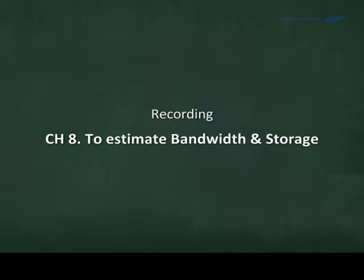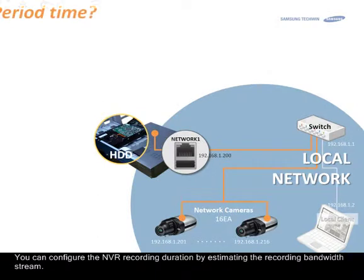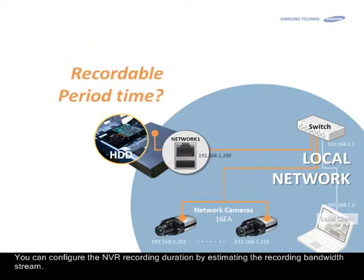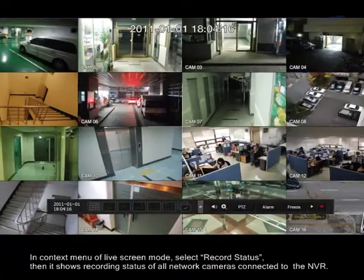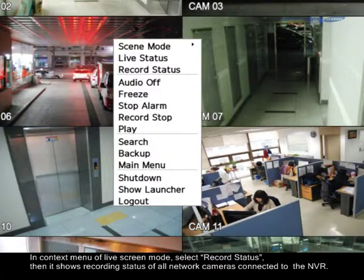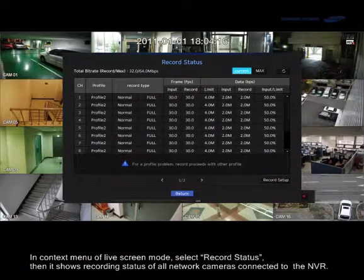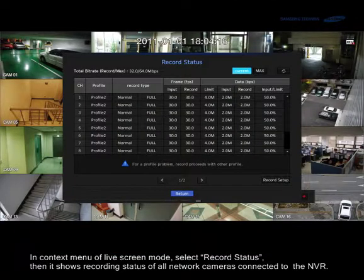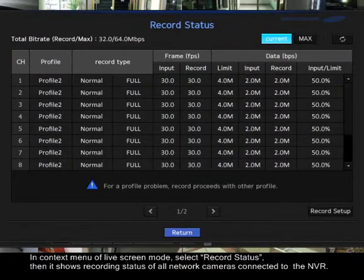Chapter 8: To Estimate Your Bandwidth Storage. You can configure the NVR recording duration by estimating the recording bandwidth. In the context menu of the live screen mode, select Record Status. It then shows the recording status of a network camera connected to the NVR.